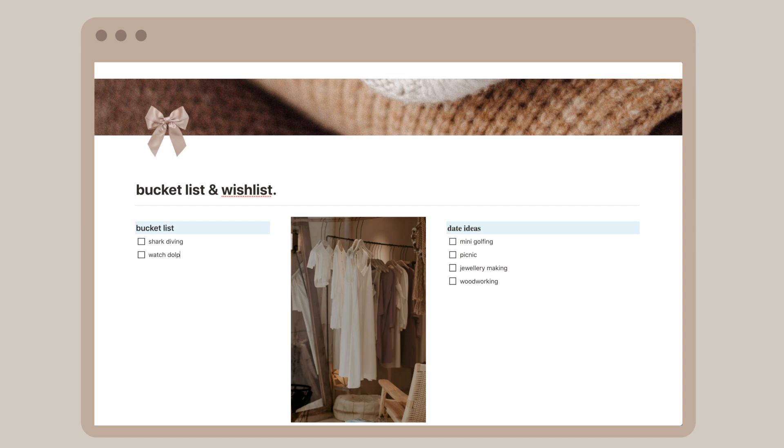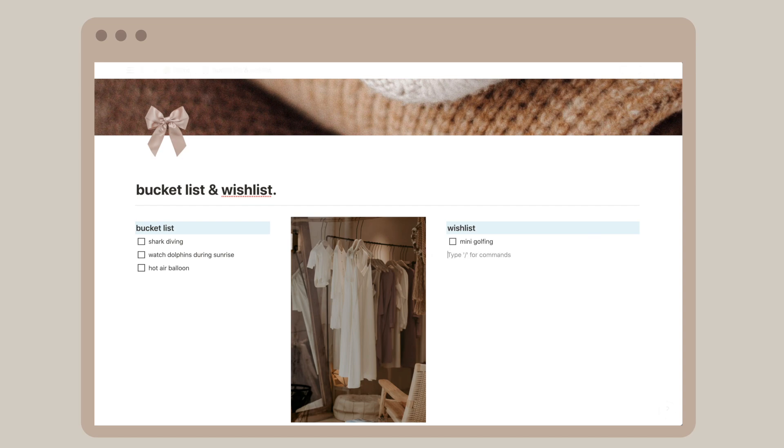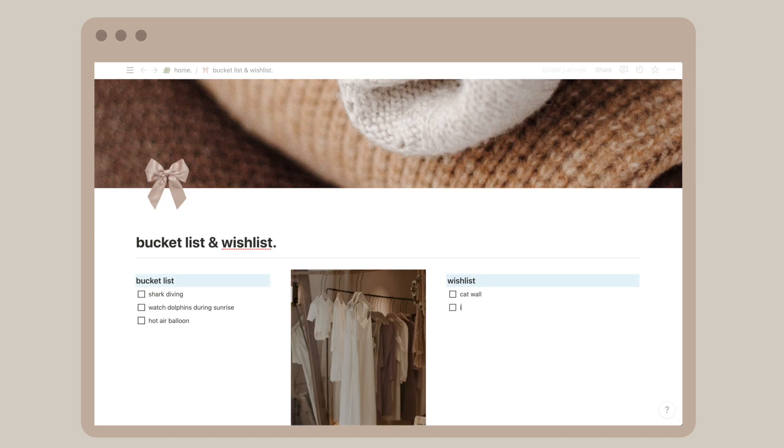And my wish list is my wish list, a list of things I want or need, like maybe building a cat wall, getting a certain perfume, or purchase an iMac.